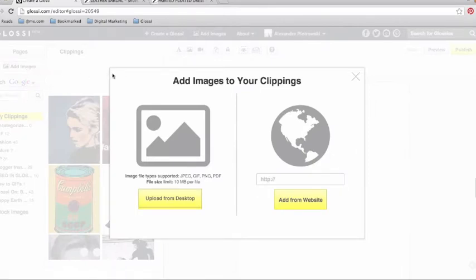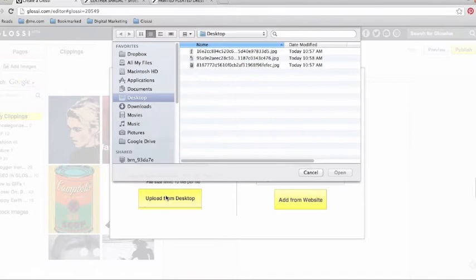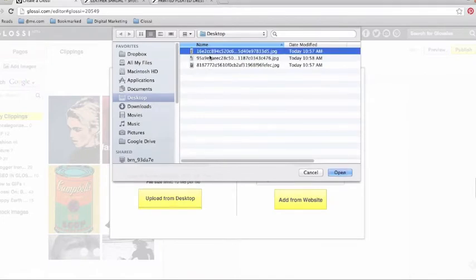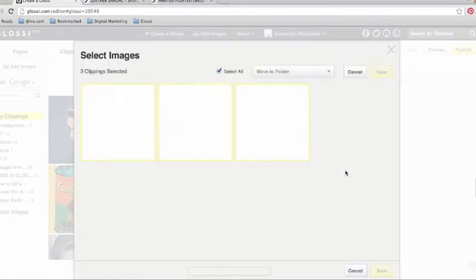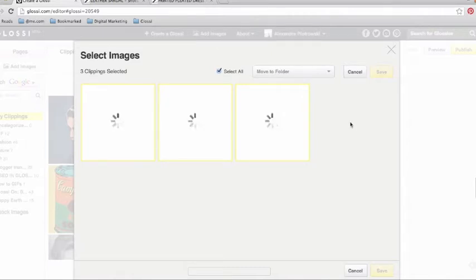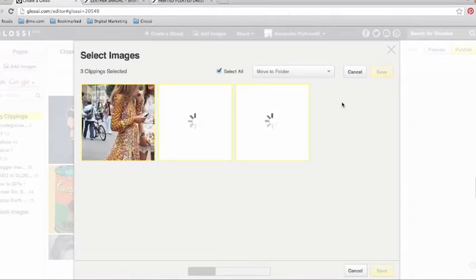We'll start by uploading them from our desktop. Simply choose the images that you want to add to your clippings the same way that you would add an attachment to an email. Glossy automatically pulls these images into your clippings folders.